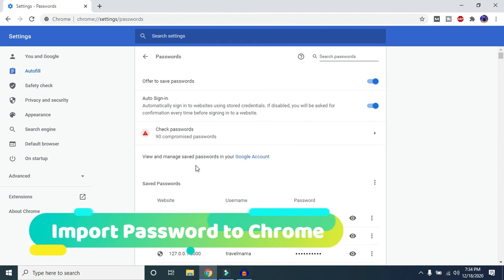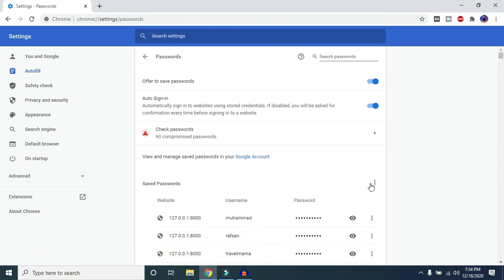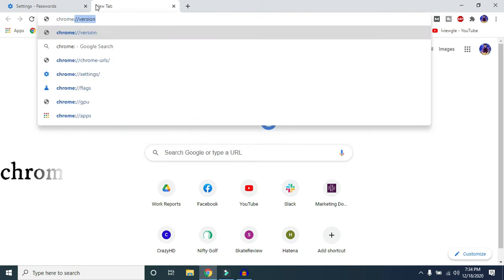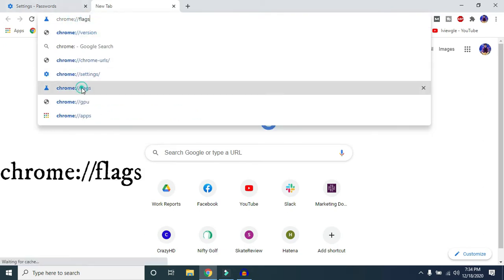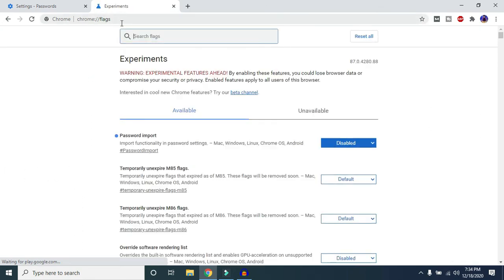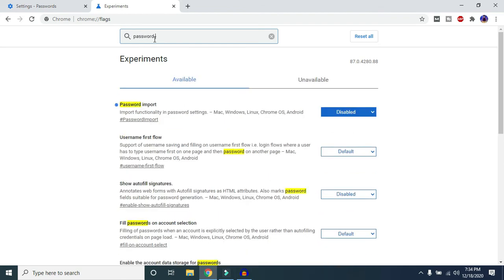Now I'll show you how to import passwords into Google Chrome. Come back to Chrome, click the three-dot icon — you won't find an import option there. To enable it, open a new tab and type 'chrome://flags' in the address bar. I'll put it in the description below in case you forget. Then search for 'password import'.